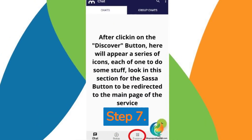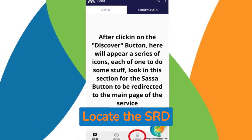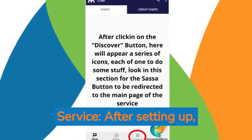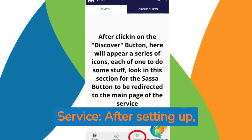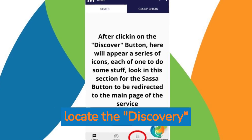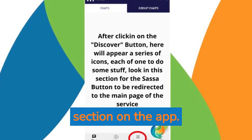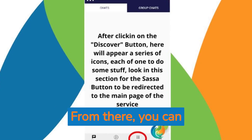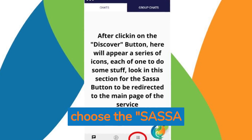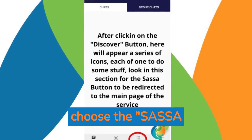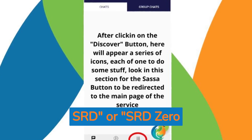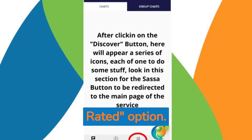Step 7: Locate the SRD service. After setting up, locate the Discovery section on the app. From there, you can choose the SASSA SRD or SRD 350 rated option.